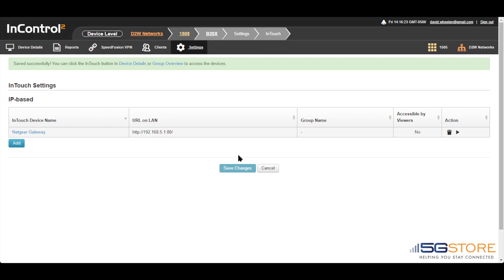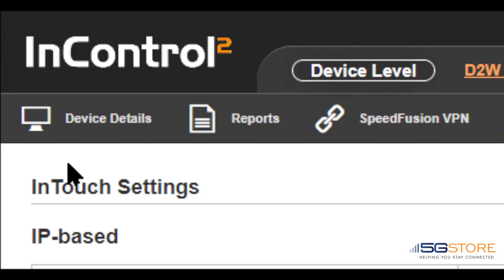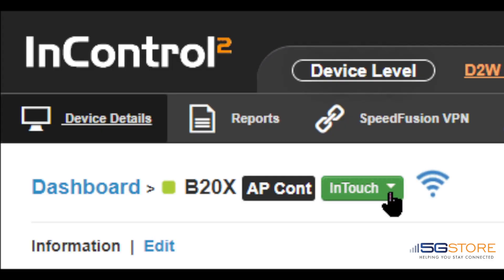Go back to the Device Details tab at the top of the InControl 2 page. You should now see a green InTouch button next to the device's name.